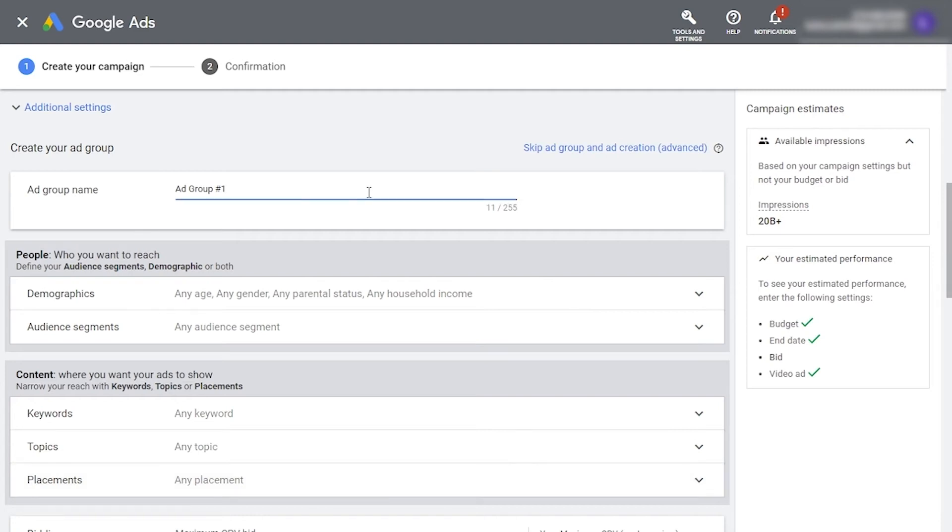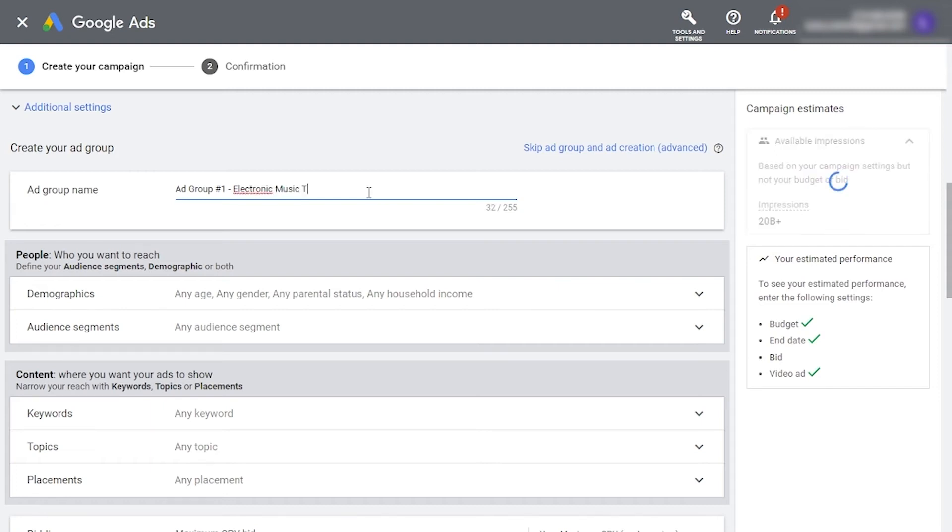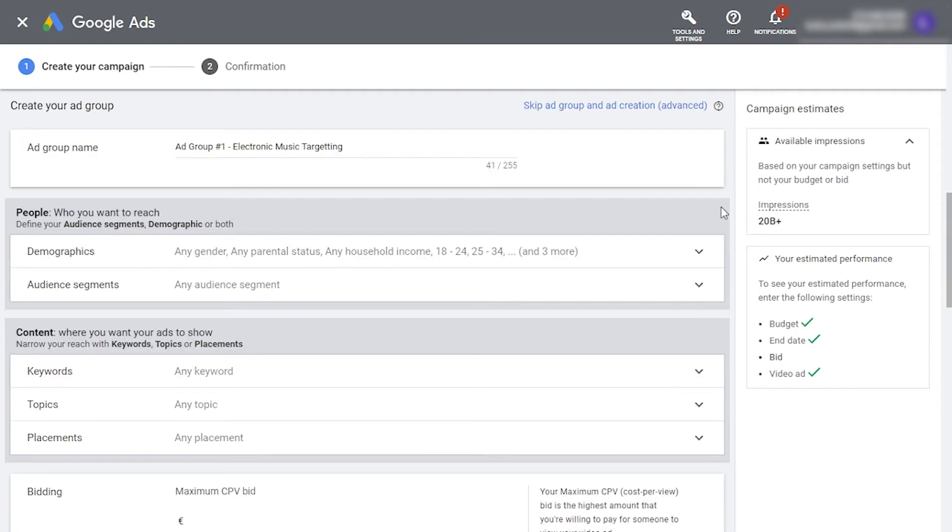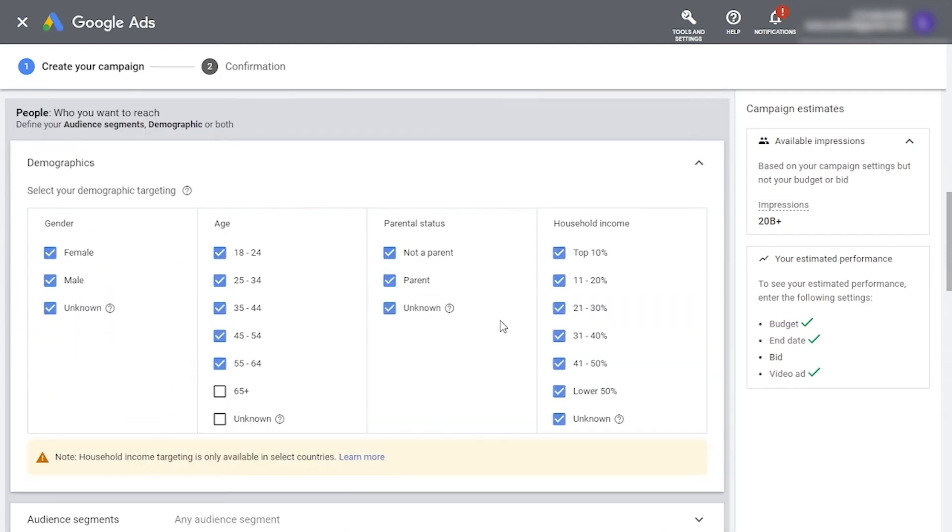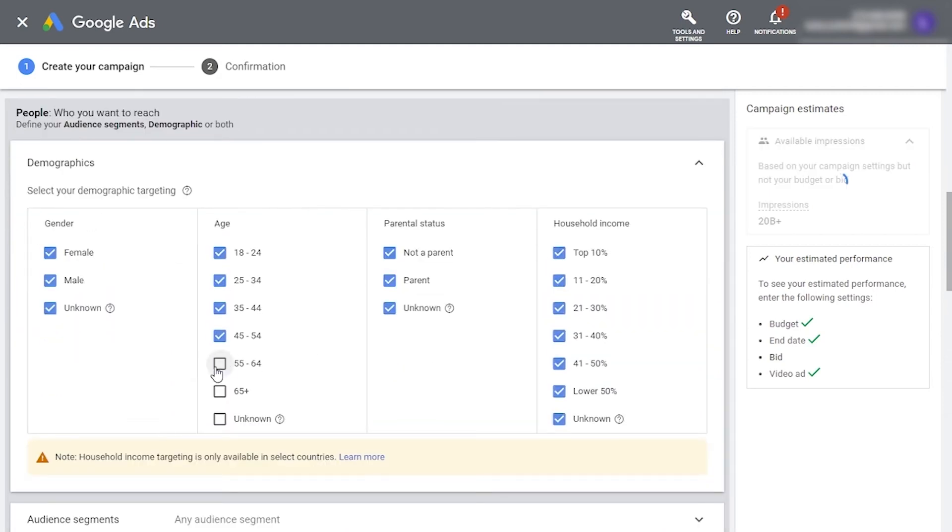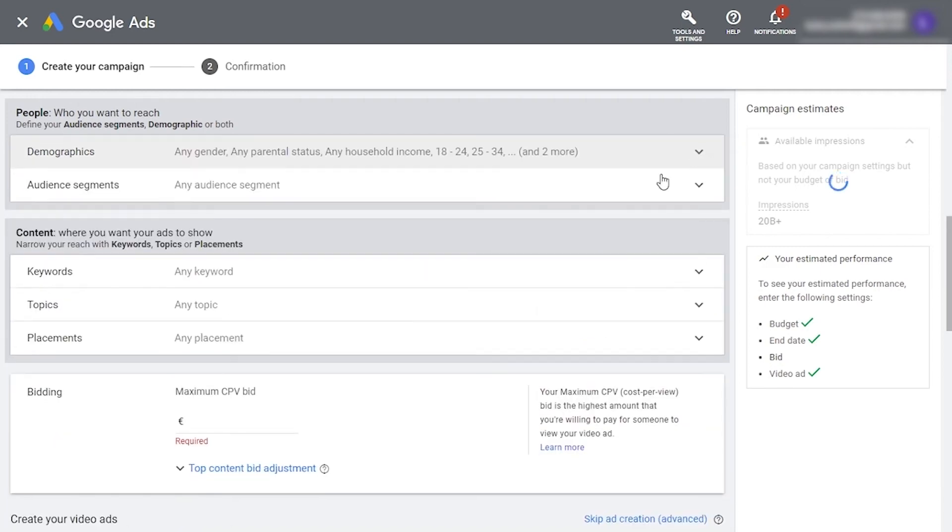Let's say we're promoting a music video for a cross-genre artist who sits in between electronic music and hip-hop. We'll create a first ad group to tell Google to place our ads in front of people interested in electronic music, so let's name it something that reflects that. Let's tell Google who our target audience is. In demographics, you can exclude age groups or genders like this.